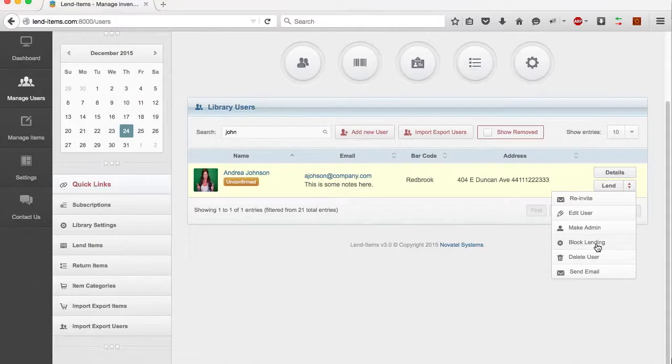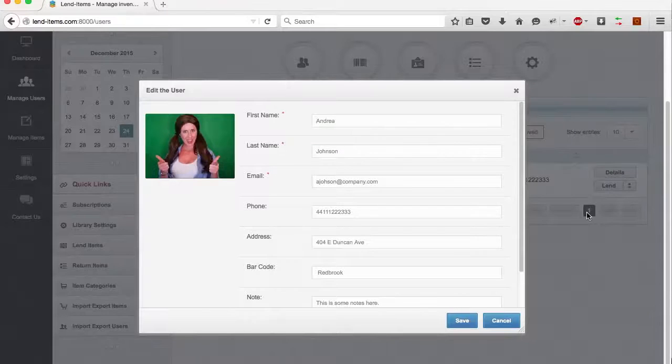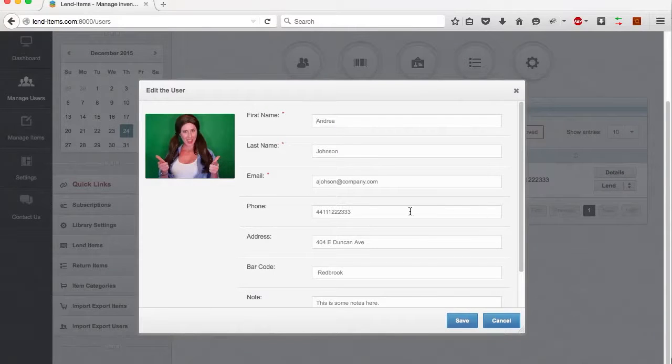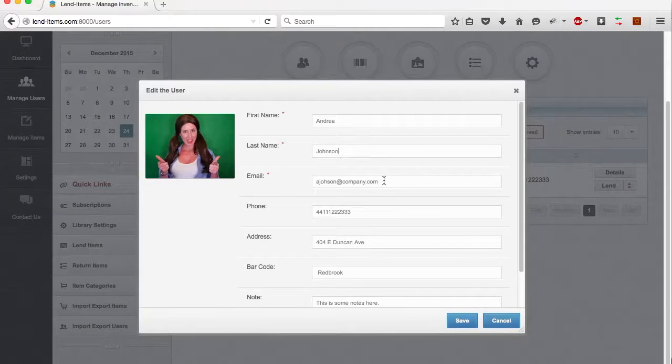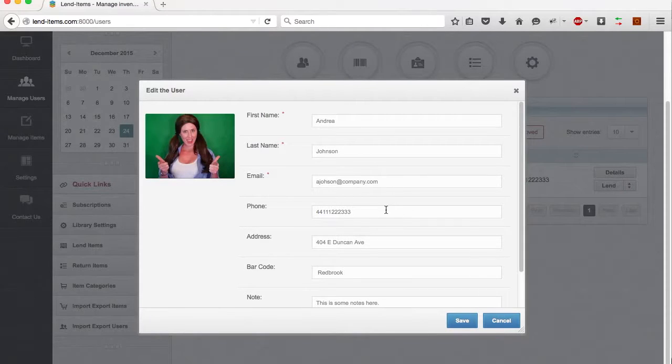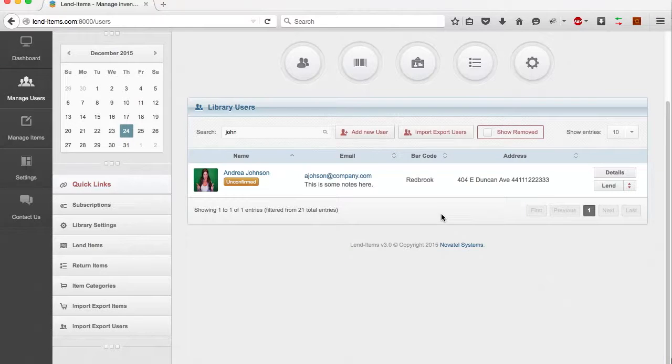Let's edit Andrea Johnson. We press the Edit User button, and in the dialog displayed, we make our changes. Once we are done, we press the Save button.